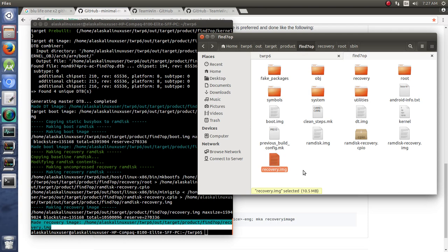And so this process is the same whether you're building a TeamWin recovery project for Marshmallow, Nougat, Oreo. It's pretty much going to work exactly the same. The big thing is to make sure that you have the right setup. Go to that Android Open Source Project and download the right tools to work with.